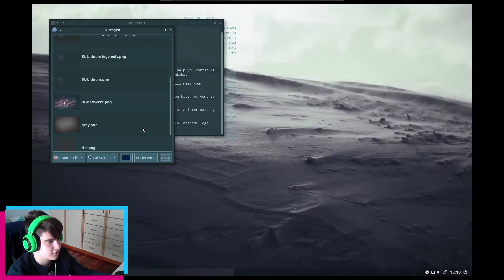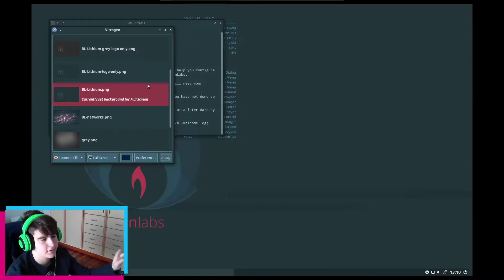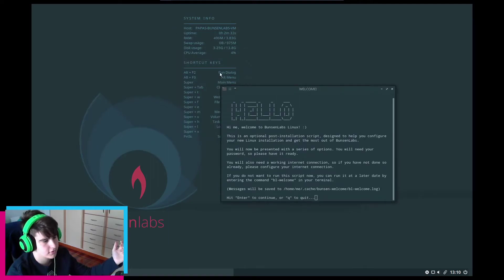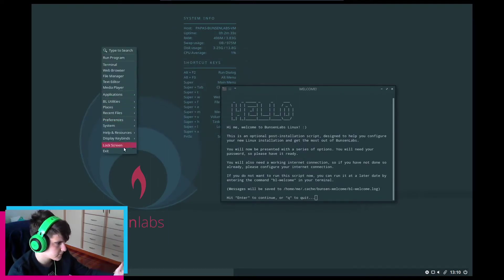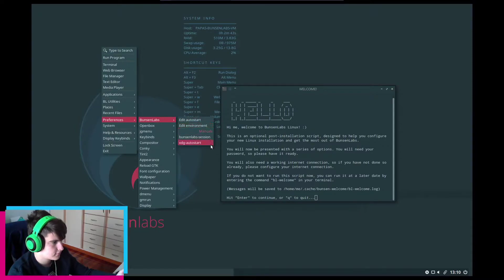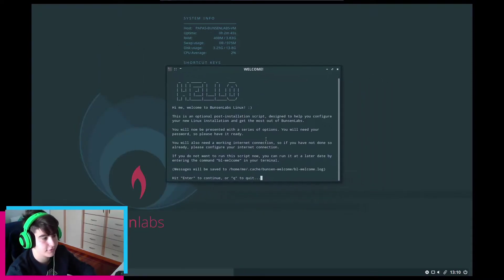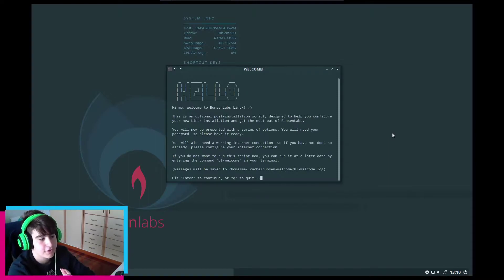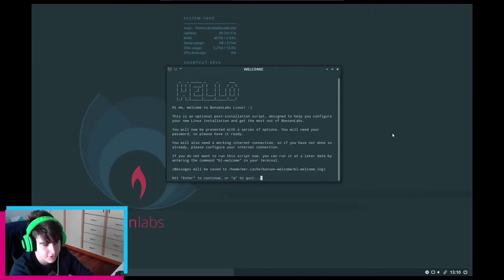I'm going to keep this wallpaper — it's not the default but I like it. The conky doesn't seem to be showing up. Let's go through the welcome screen: 'Hi, welcome to BanserLabs Linux. This is an optional post-installation screen designed to help you configure your new Linux installation and get the most out of BanserLabs.'